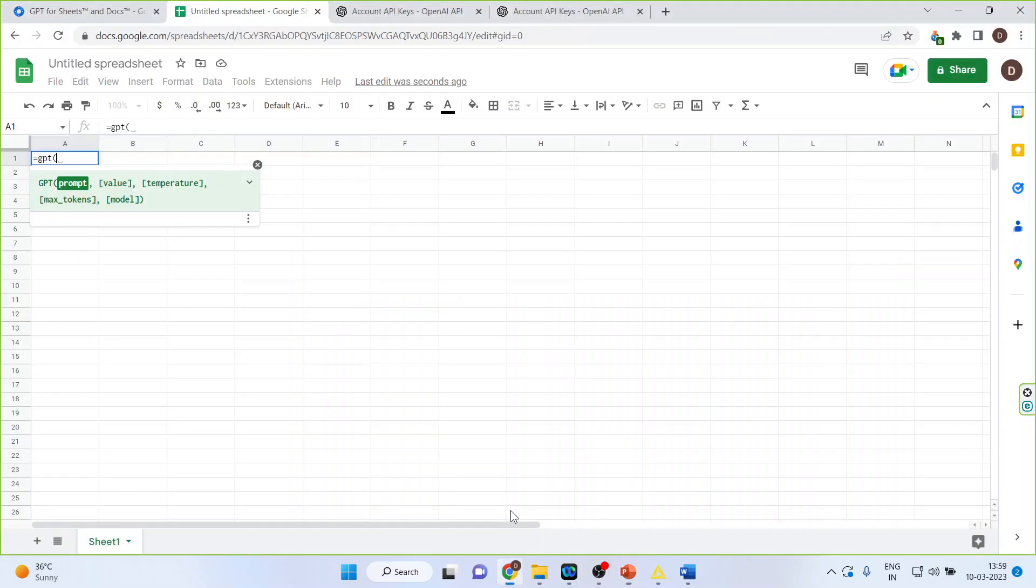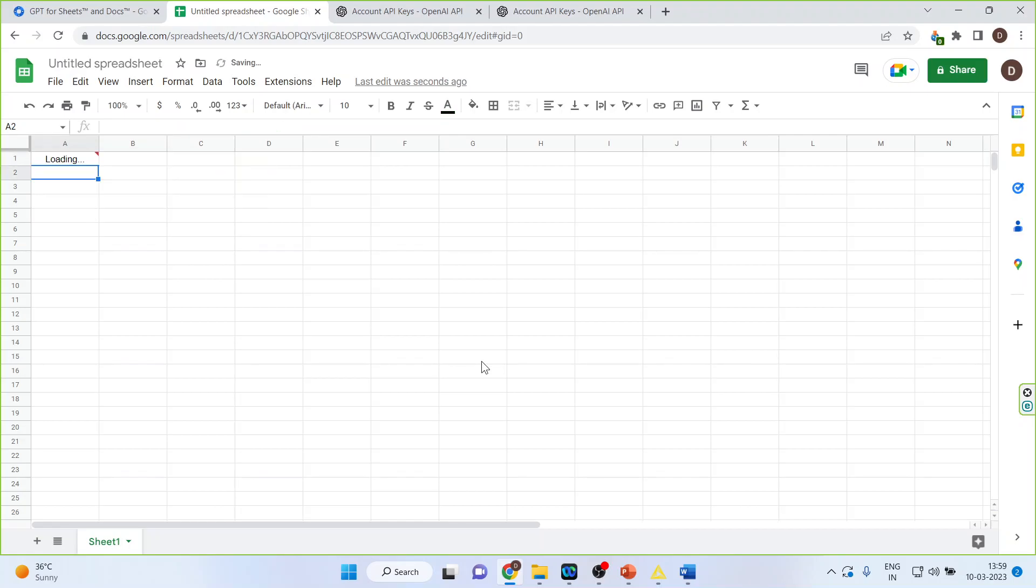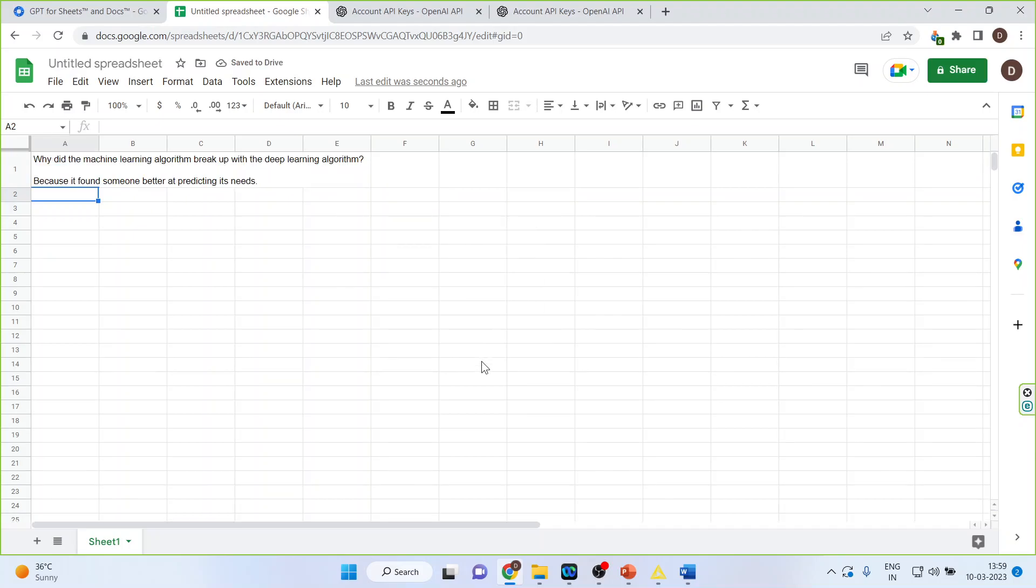Let us see how we can do this. So for this, I will write down tell me a joke on machine learning. So it has given me the joke. Why did the machine learning algorithm break up with the deep learning algorithm? Because it found someone better at predicting its needs.